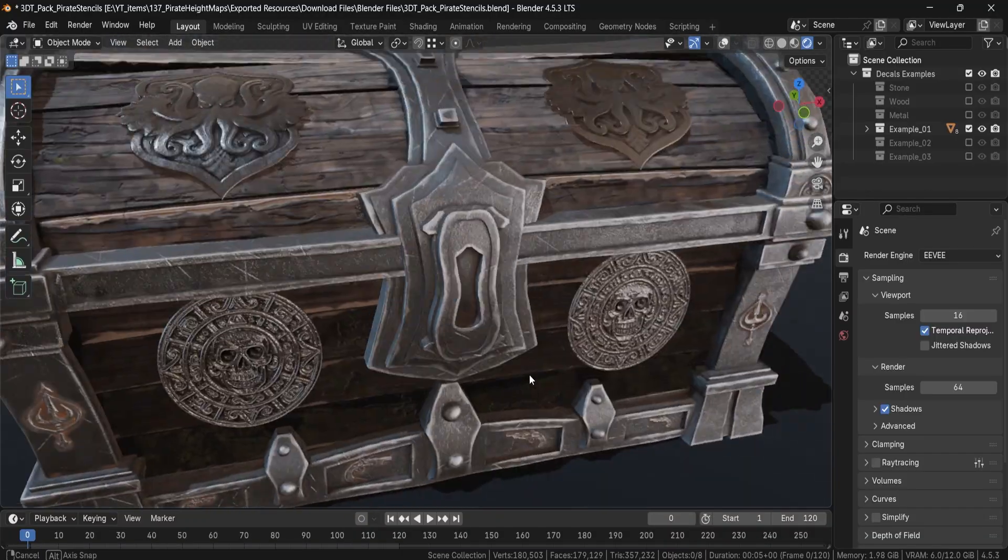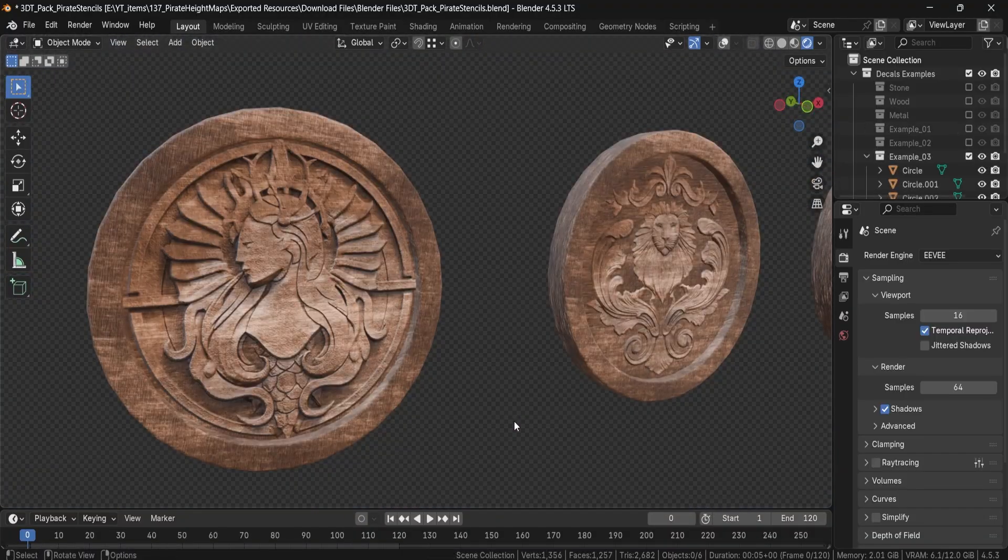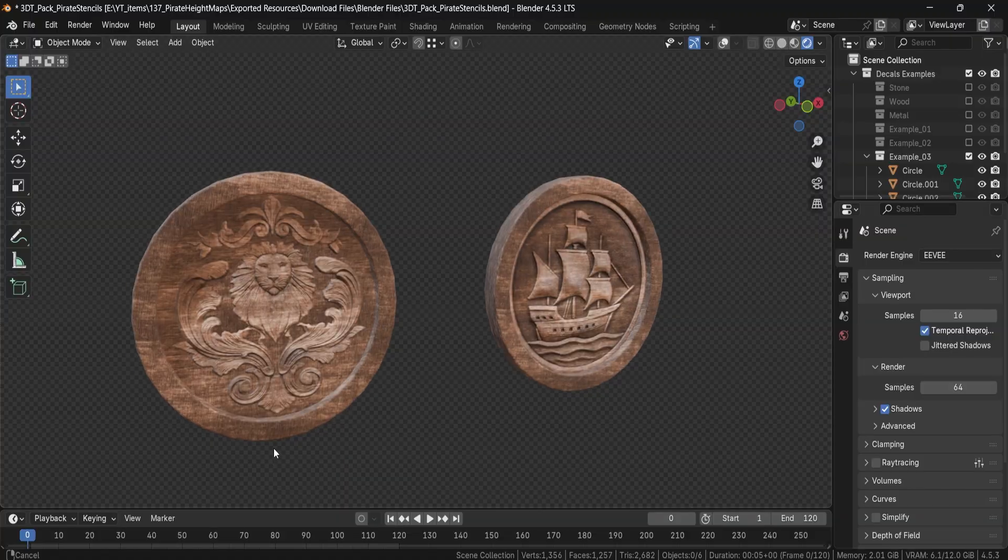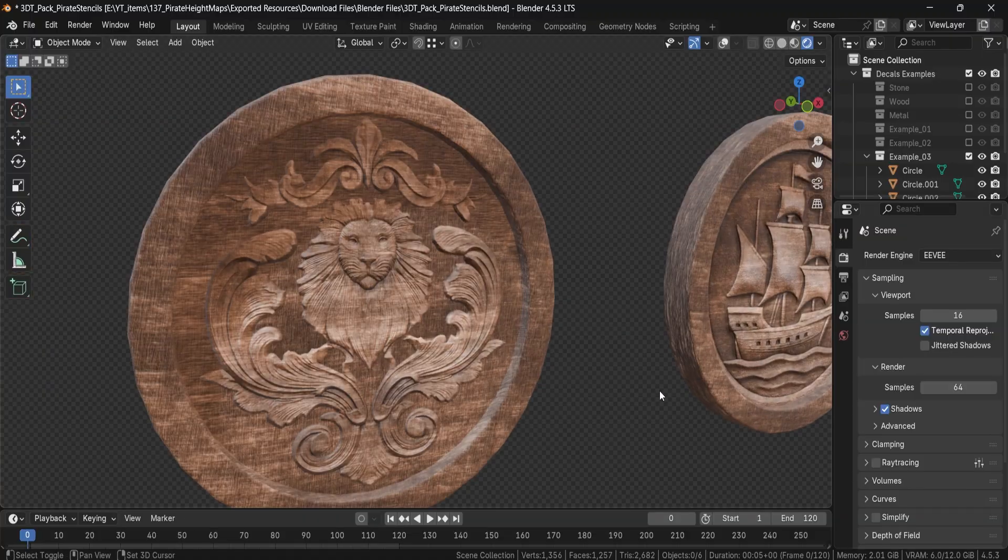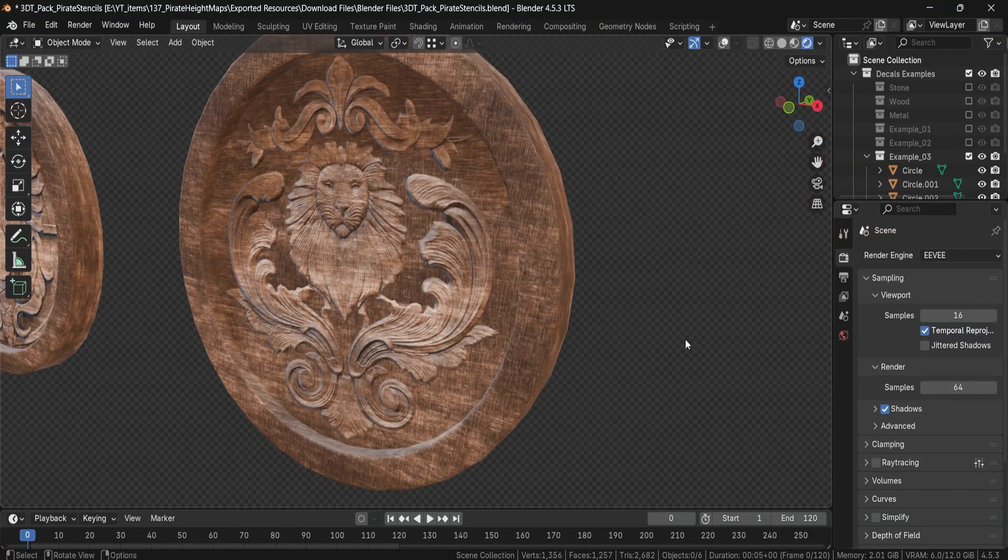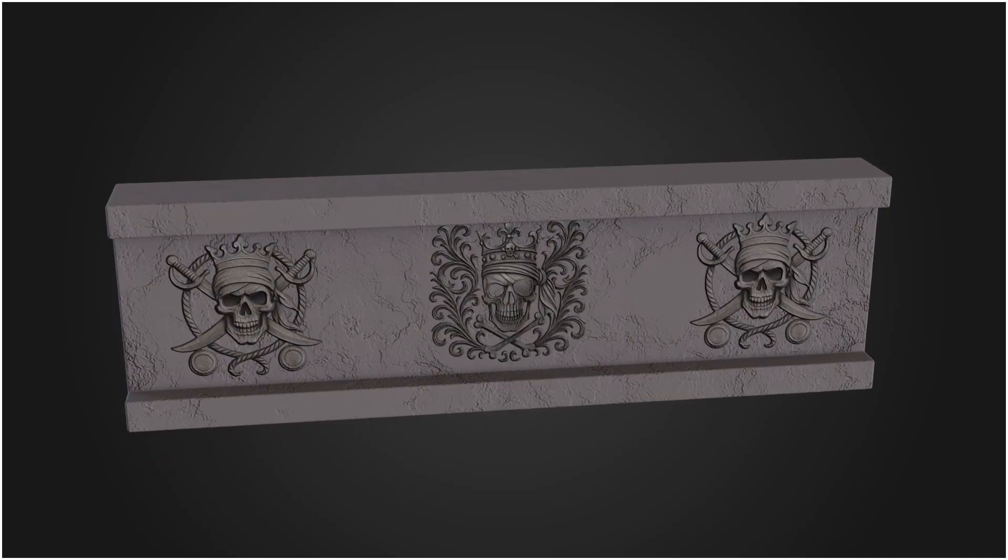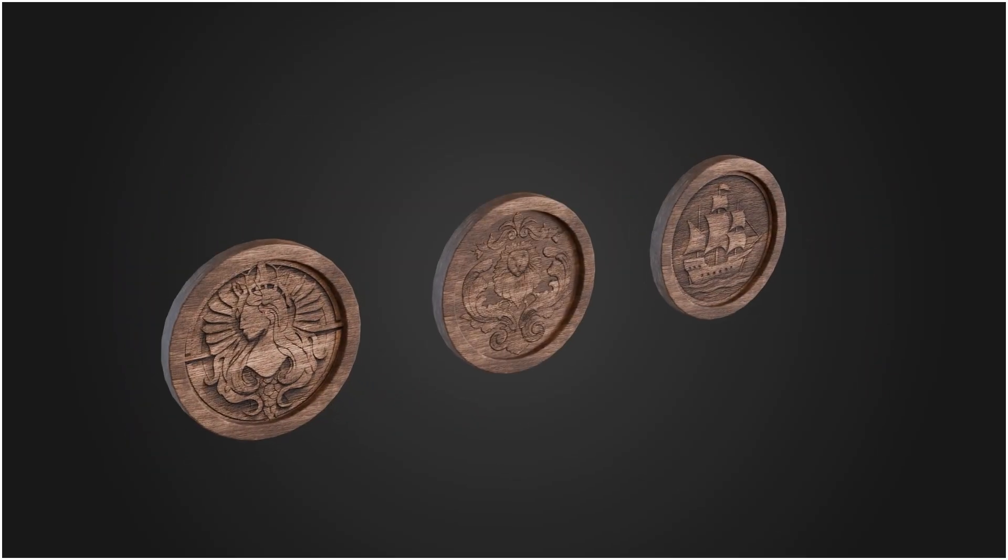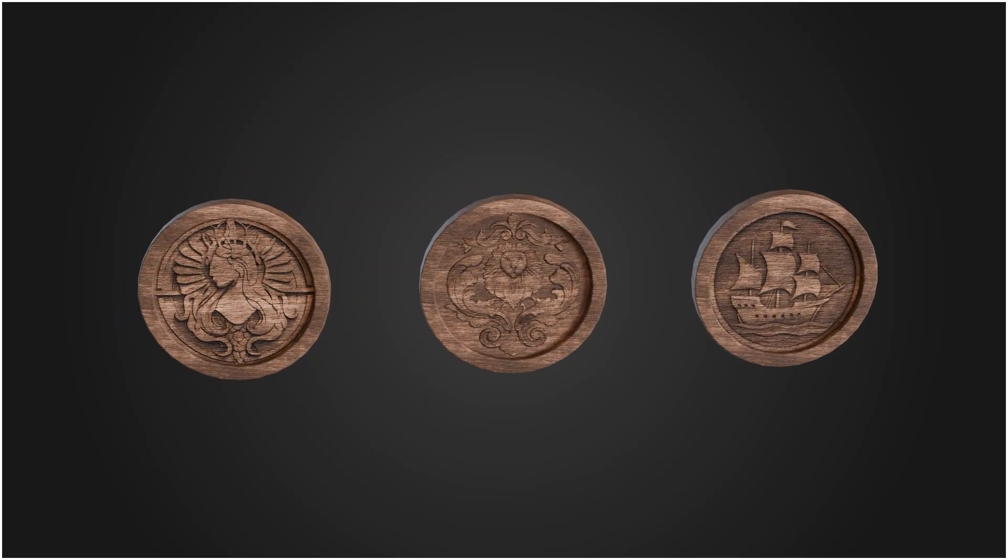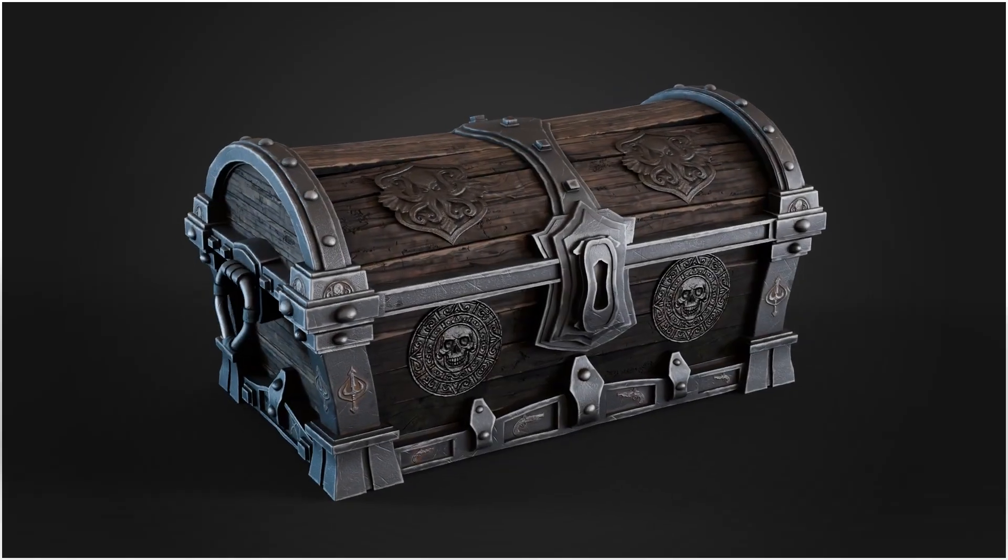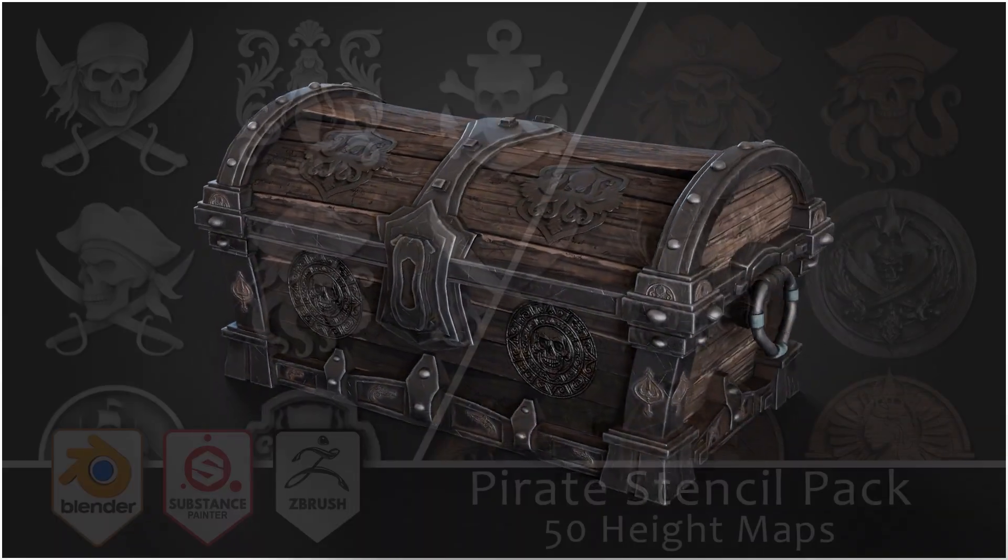So whether you're dressing a pirate ship, building an ancient dock, or texturing treasure hoards for your next game, this pack gives you instant results that look handcrafted and production-ready. The 3DTutor Ornamental Pack: 50 decals and stencils for Blender, Substance Painter, and game art.